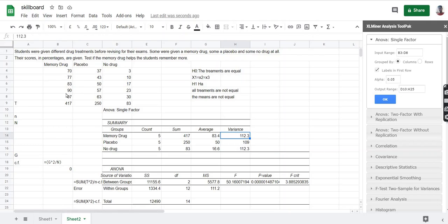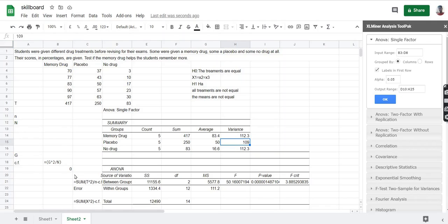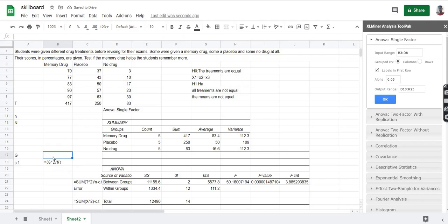Between these five values, the memory drugs variance is 109, the placebo drugs variance is 112.3, and no drugs is also 112.3. Now we'll be needing some of these values, so let's first calculate G, which is defined as the grand total.